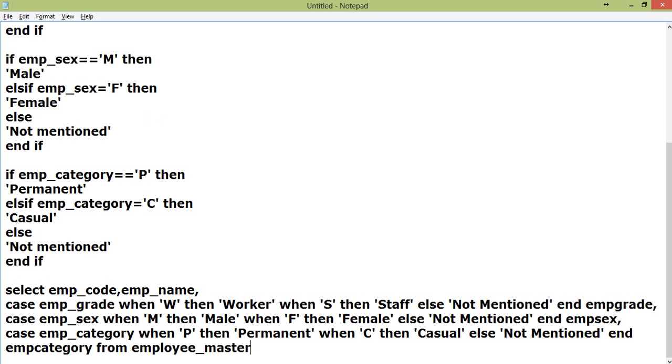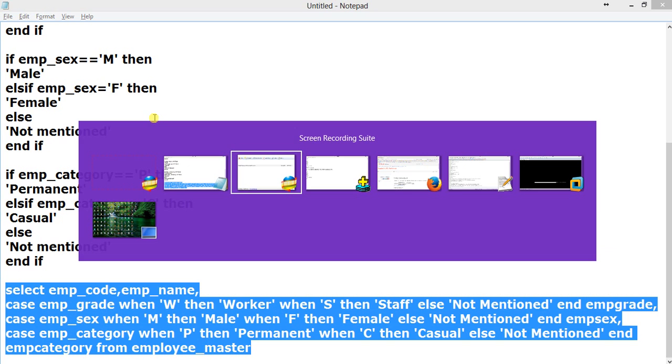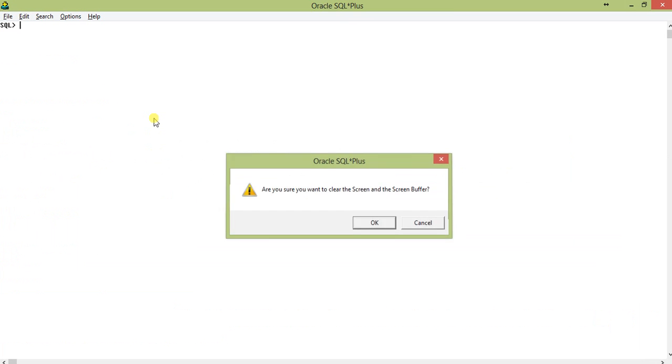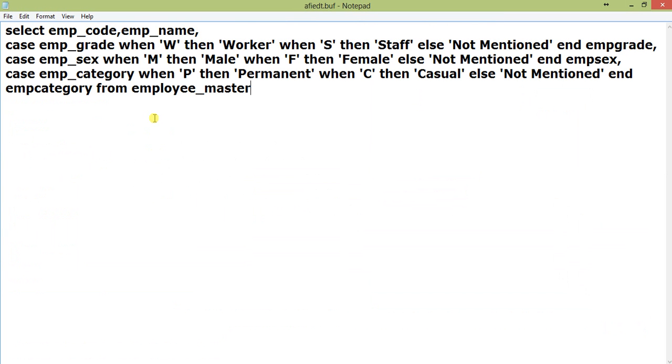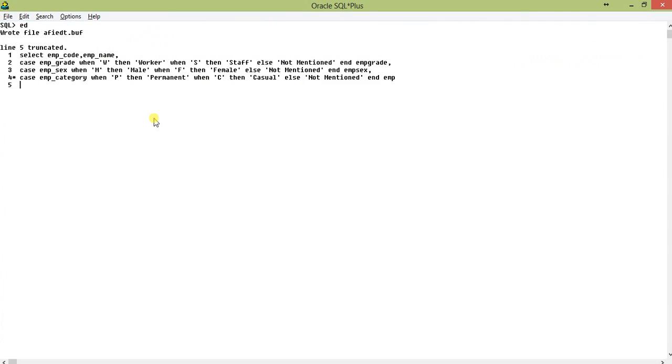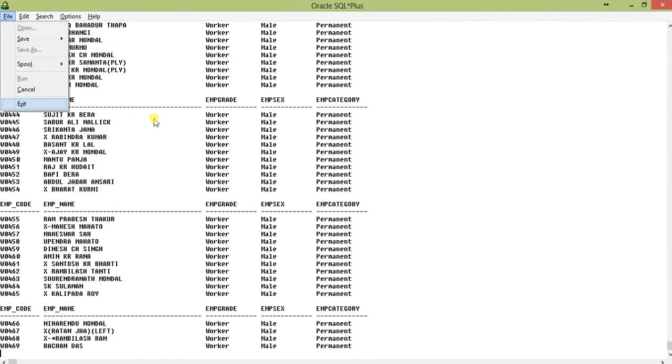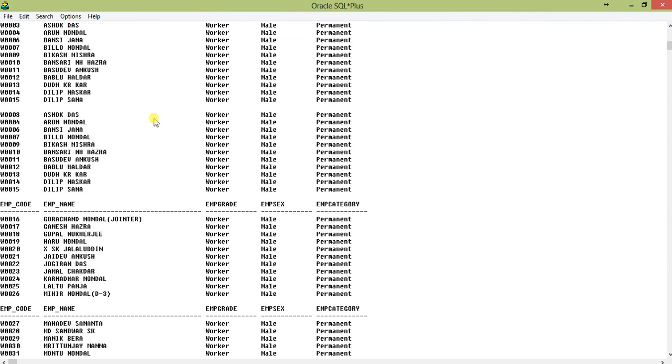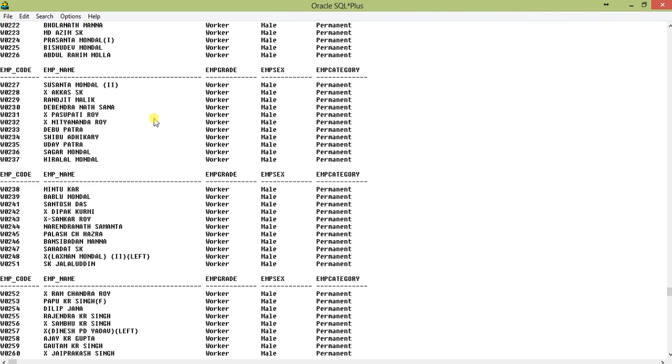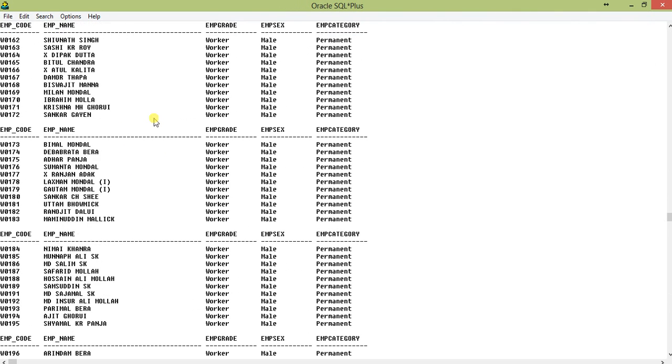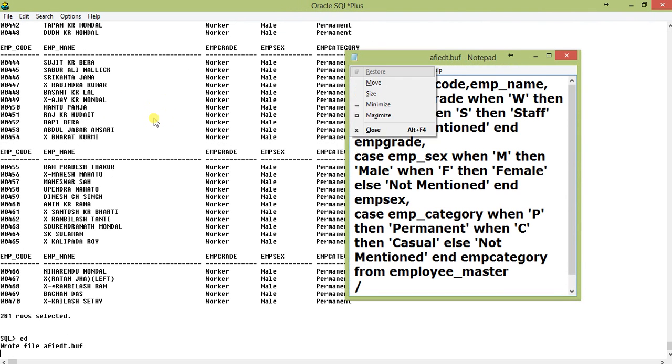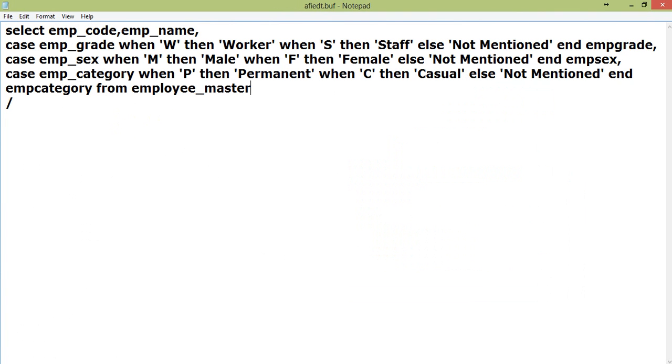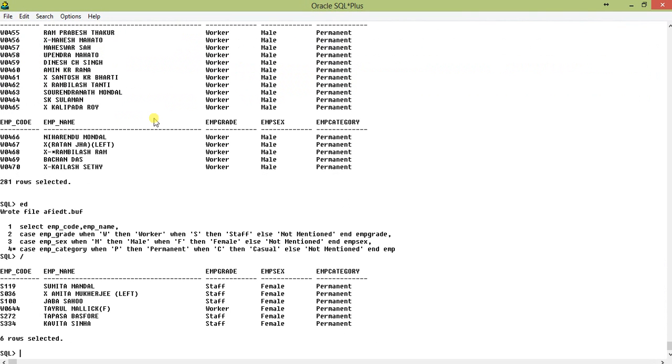So it will just give me a huge number of records. Let me move out and clear the screen, go to the buffer and paste it. You can see that there is a huge number of records. Suppose we can do one thing - let us try WHERE emp_sex equals F.